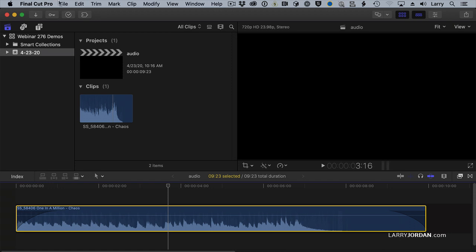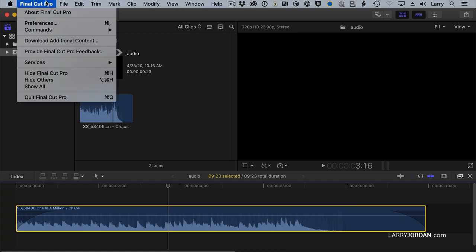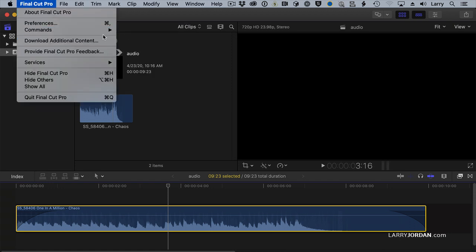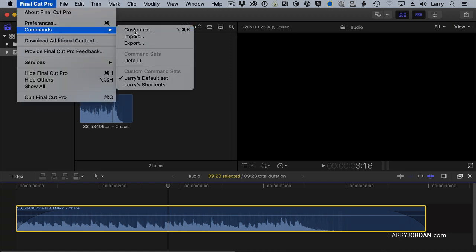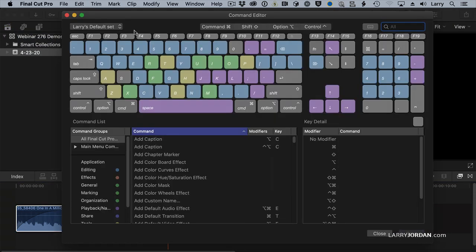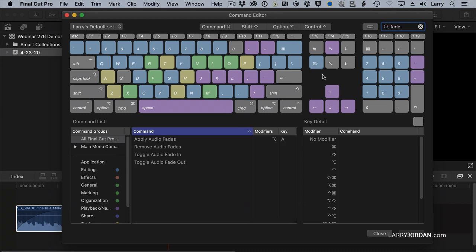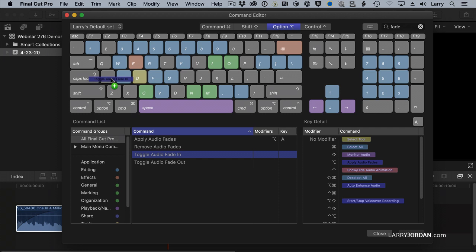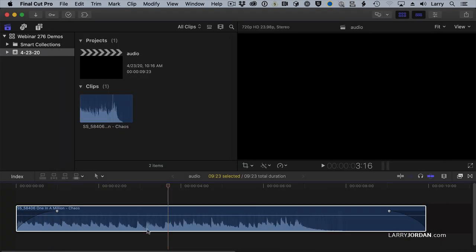There's one other option. If we go back to Commands, Customize, and let's search for Fade. And this time, I want to toggle the audio fade in and out. I'm going to assign that to Option A. Notice now the keyboard shortcut moves down, save it, and close it.